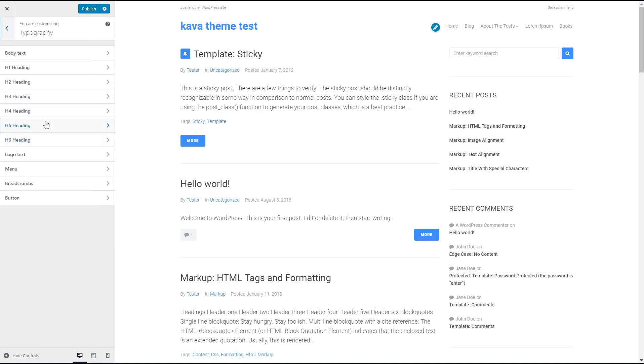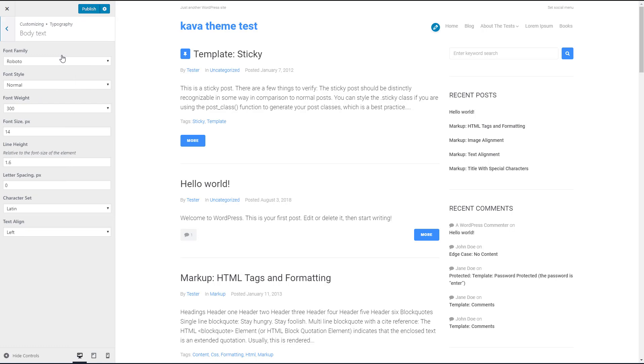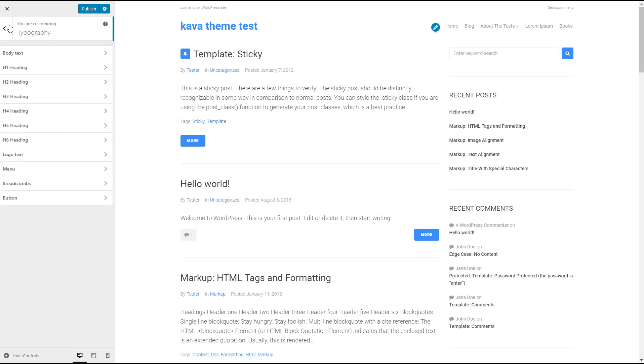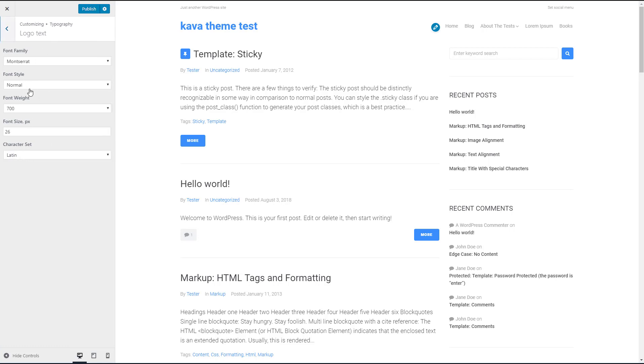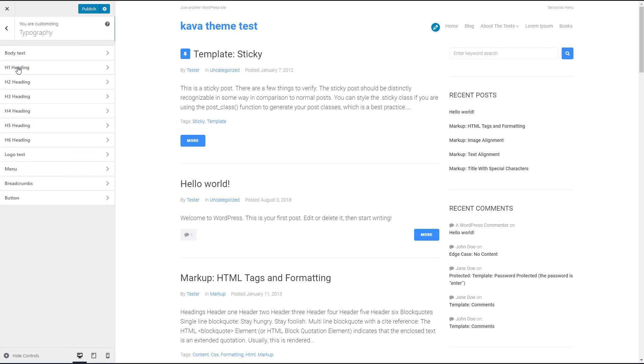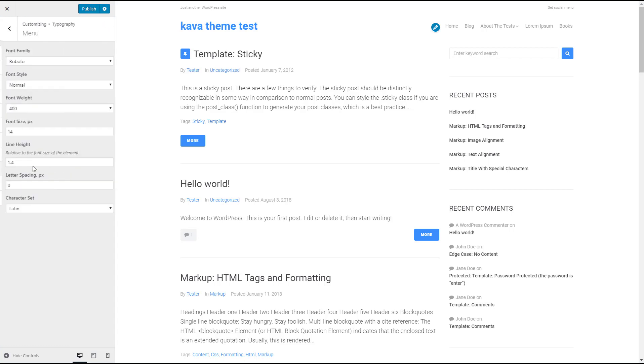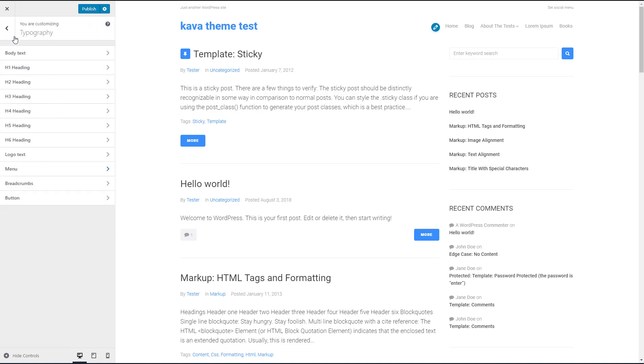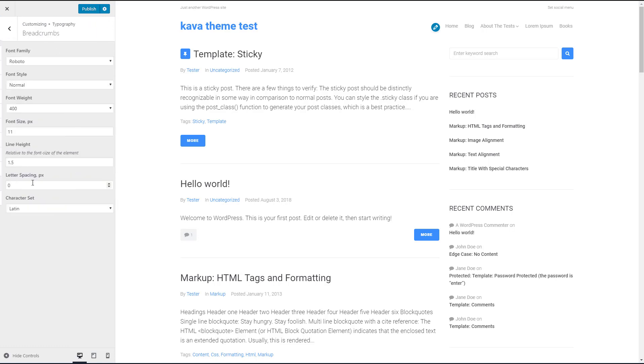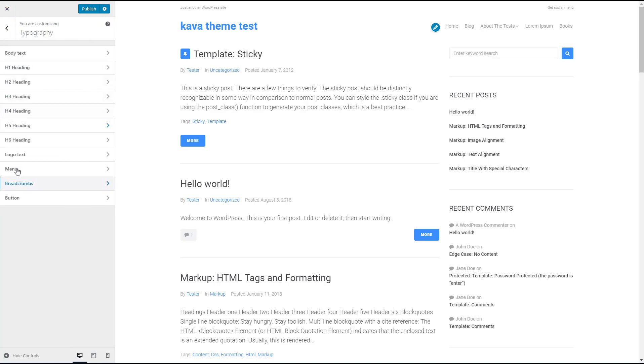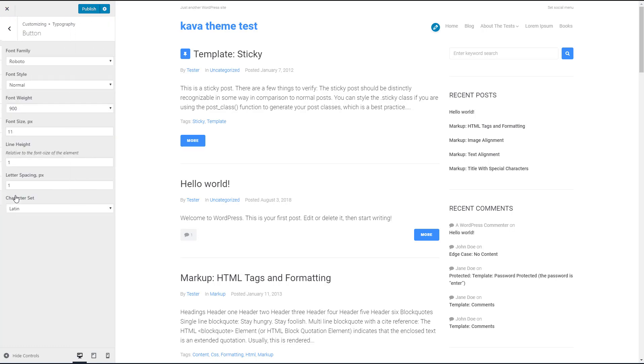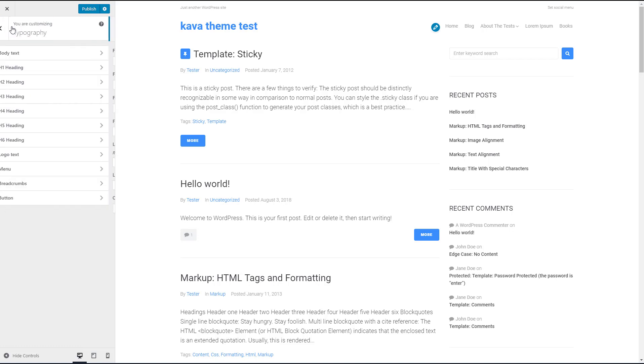You've got your topography settings, your heading settings, your logo topography, topography, your menu topography settings, the breadcrumb topography settings, and button topography settings. So those those are all nice.